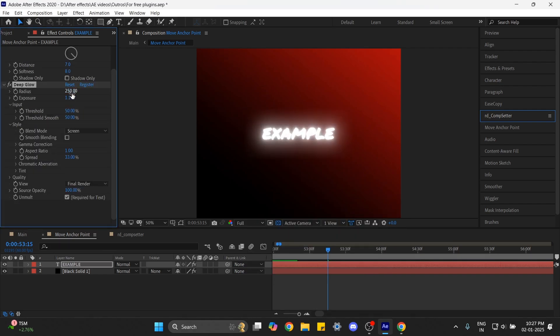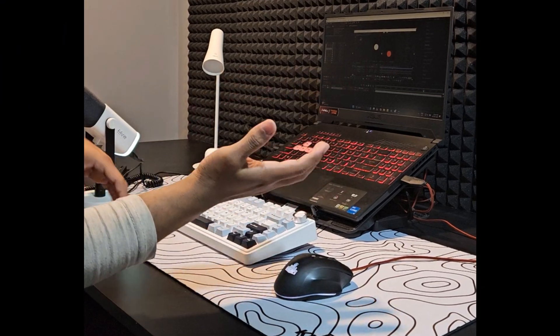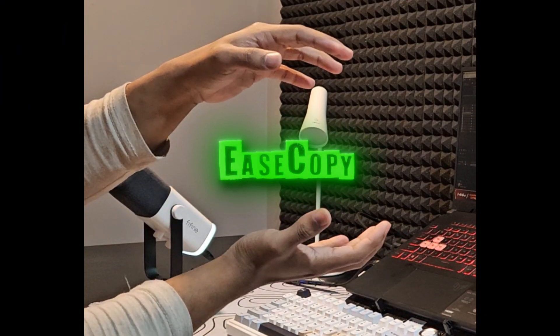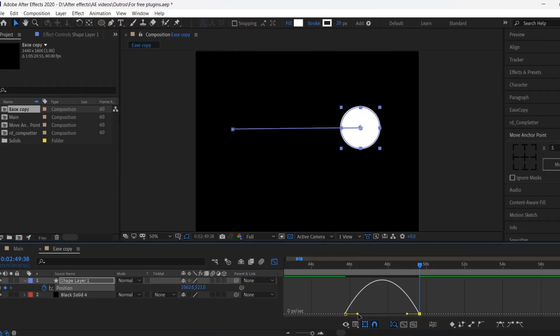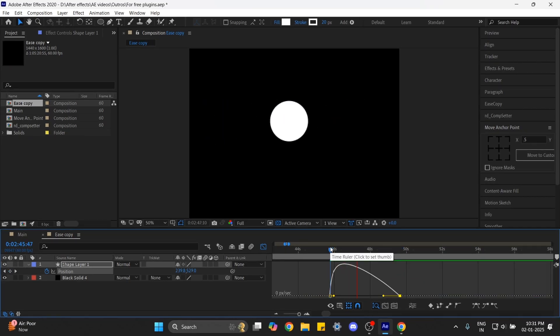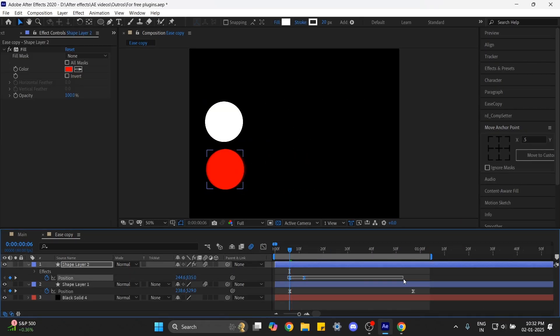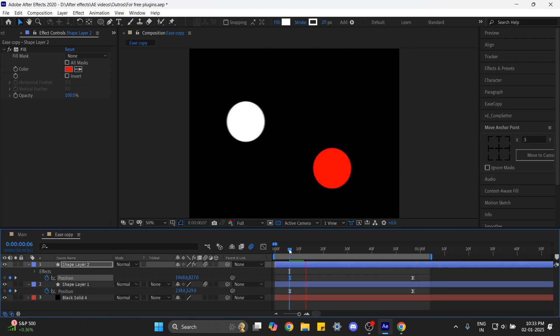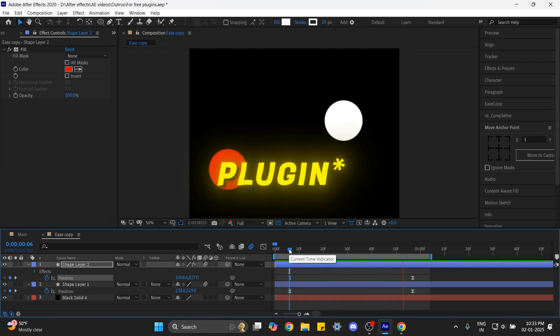I saved the best for the last one, which is Ease Copy. Let's say you have created a really good graph for an animation and now you want to use the same graph in another animation, but it's hard and almost impossible to recreate the same graph again. Here's where this plugin comes in handy.